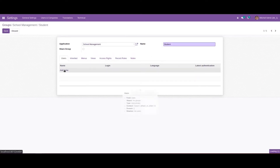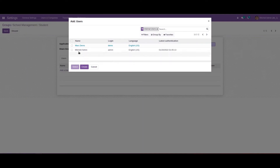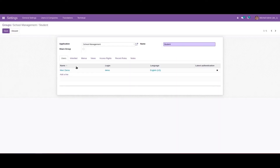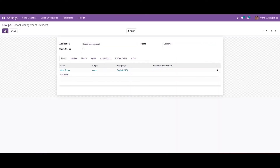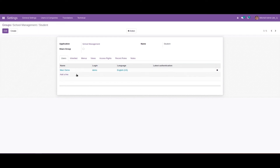We can add a user from here. I'm just adding the Mark Demo user from here and saving.